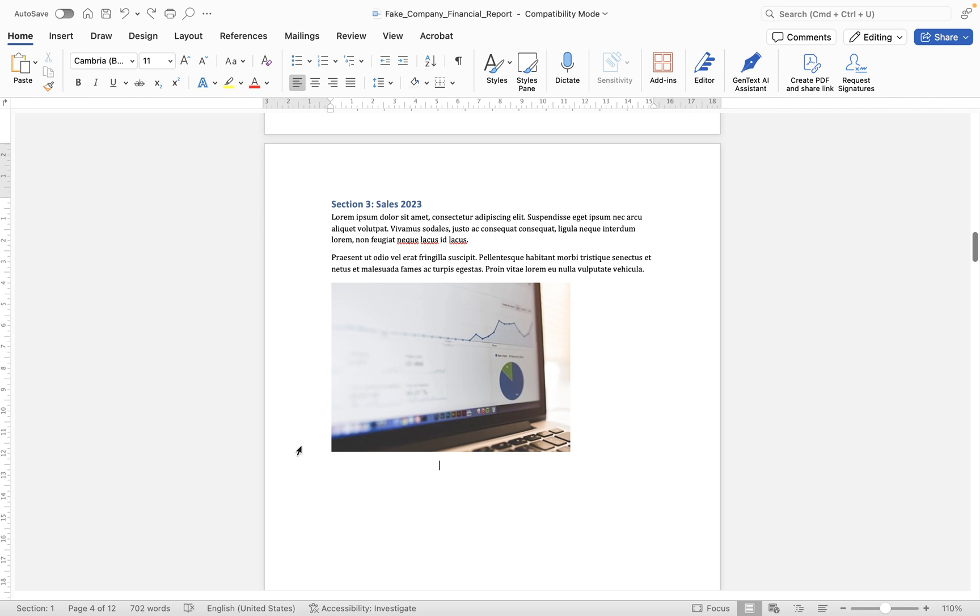In this short video I'm going to show you how you can save a selection of content within your Microsoft Word document as an image using Microsoft Word for Mac.